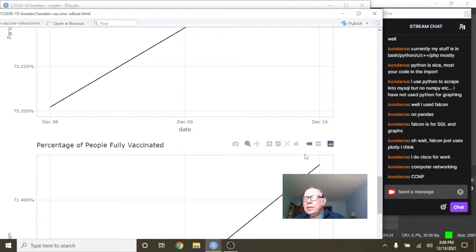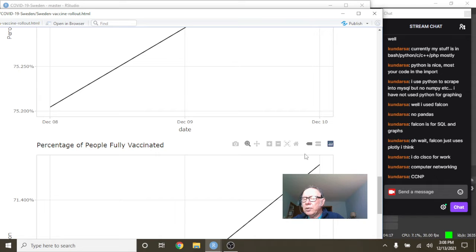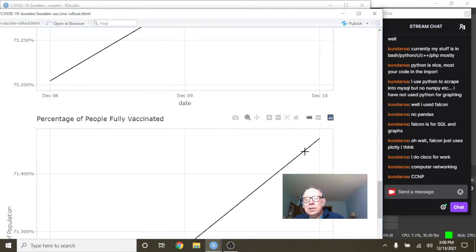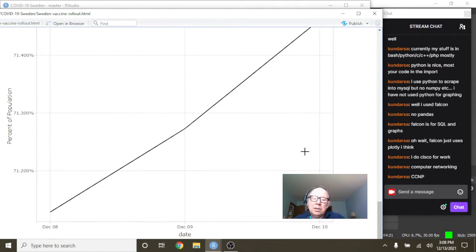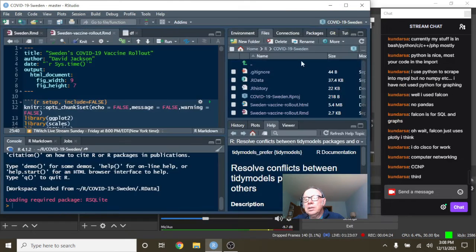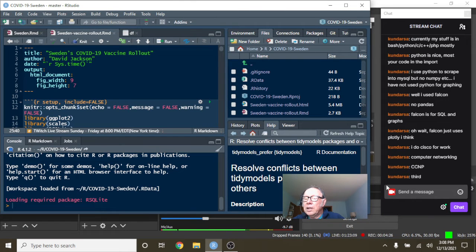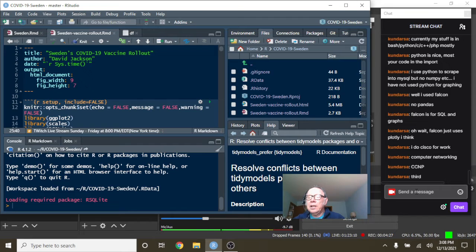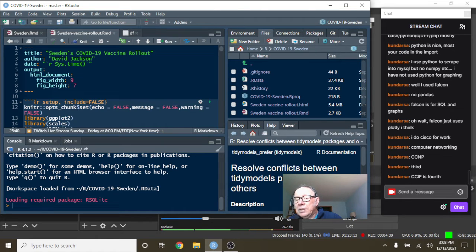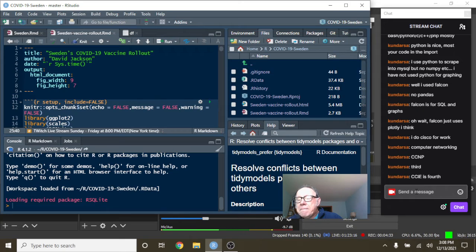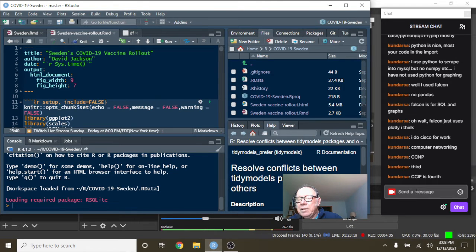Is that the first level of certification for Cisco? Third. Okay. So, and that's pretty good. That's pretty impressive. CCIE is fourth. Yeah. Are you working on the CCIE?